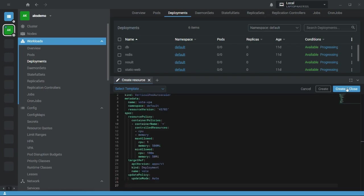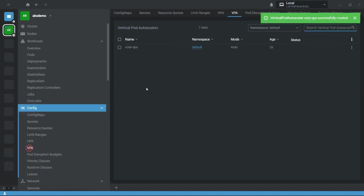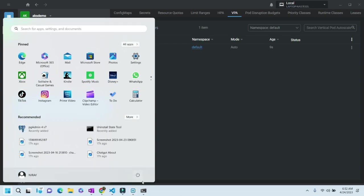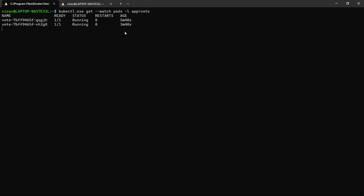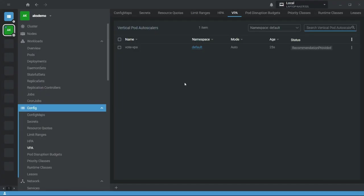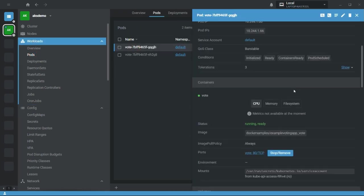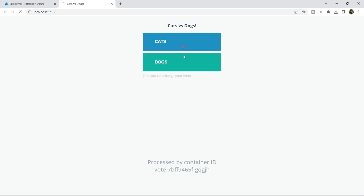And create. Now here you can see the VPA is created. Let's wait for a minute. Meanwhile let me open the terminal and let me watch the pods. Now here you can see my vote application pod was created five minutes ago. Let me do that now. So now what I will do here, I will open this application and give some random requests.